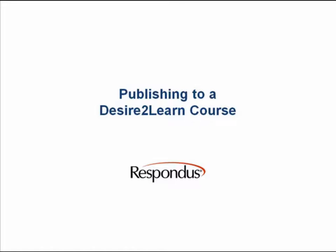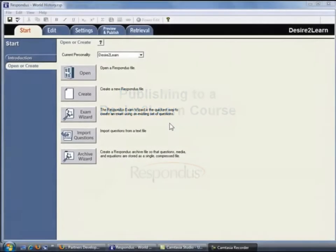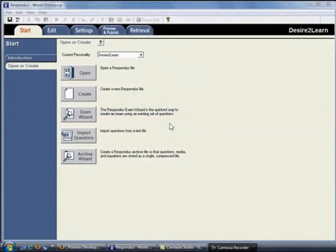Publishing to a Desire to Learn course. In this movie, we'll look at how to take an assessment that's in Respondus and publish it to a Desire to Learn course.